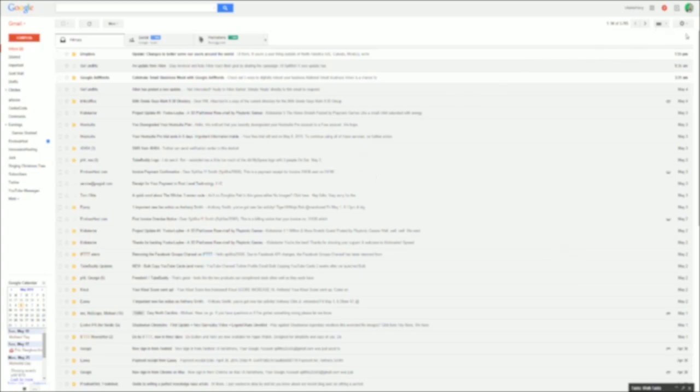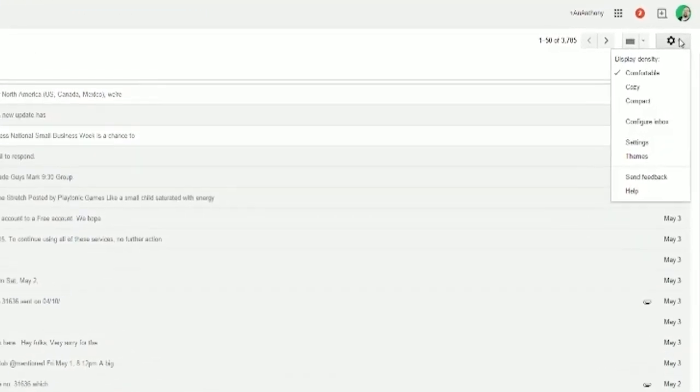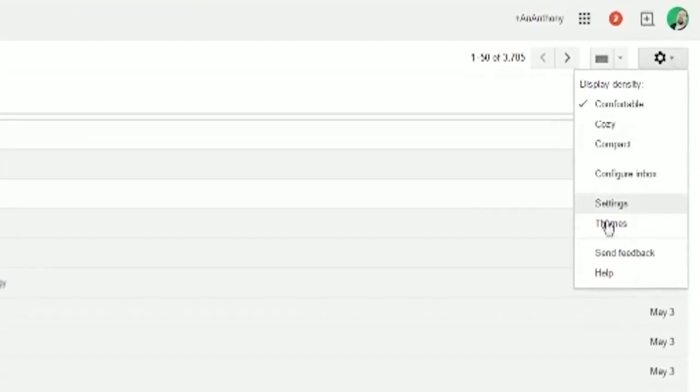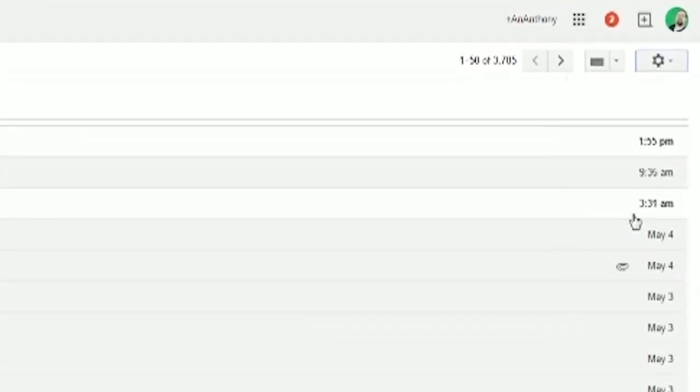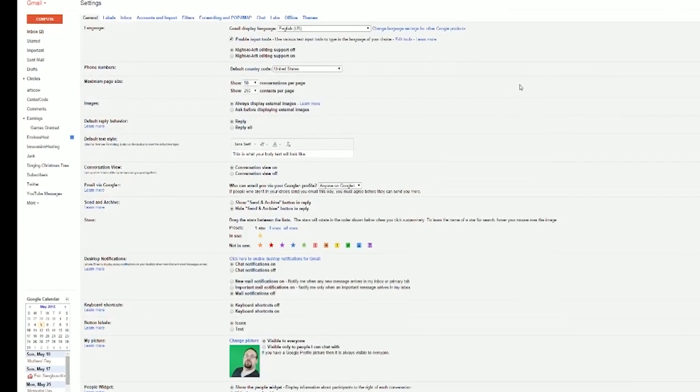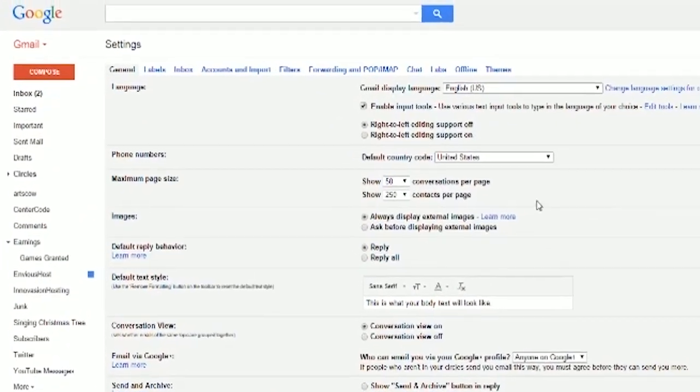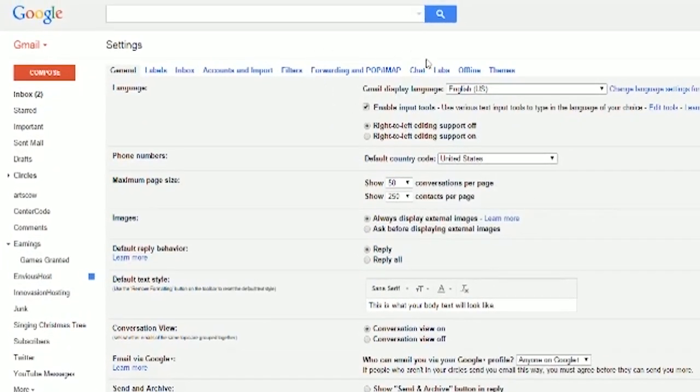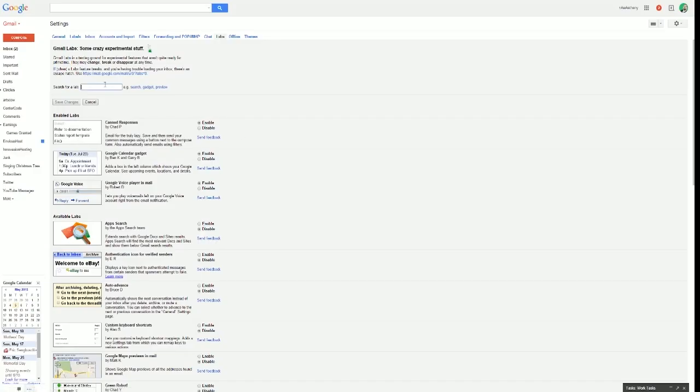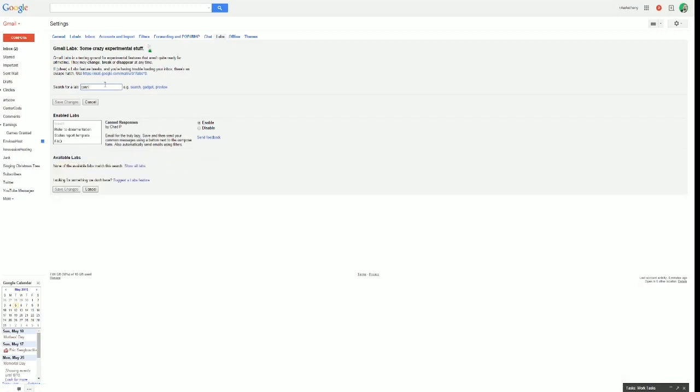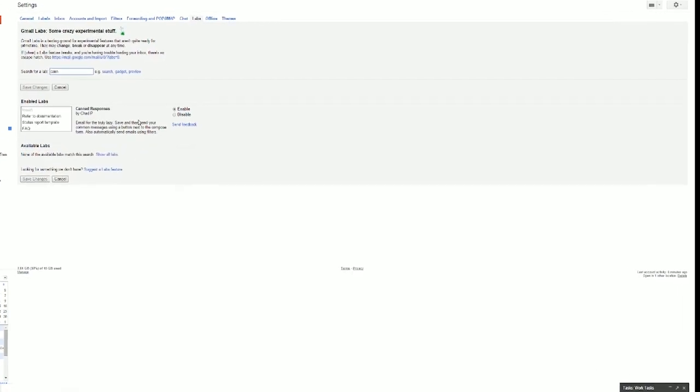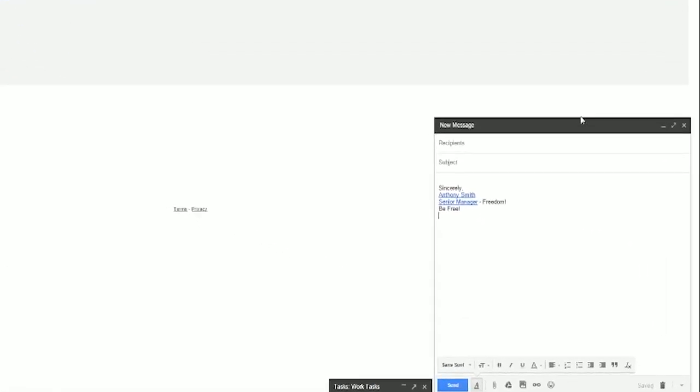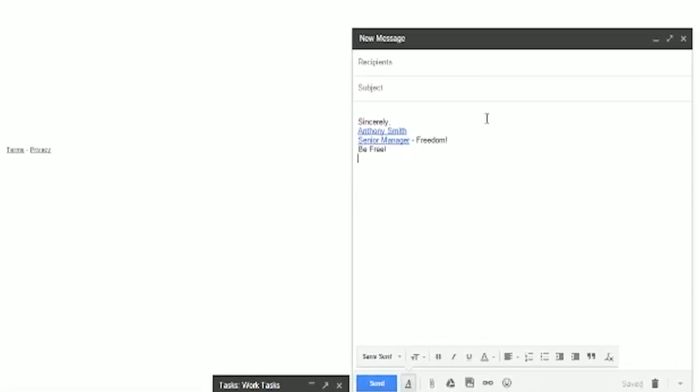So the very first thing that we need to do is we need to go up to the gear here and we need to go into settings. And here you can set up in labs, just search for canned responses right there. You can see I have it enabled.